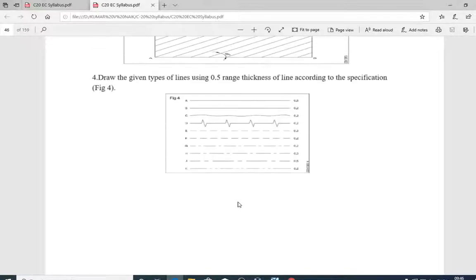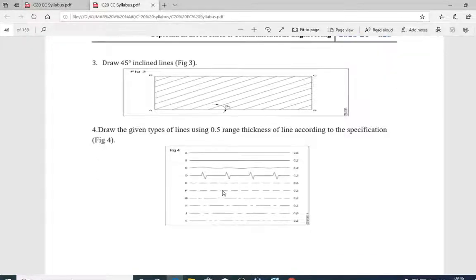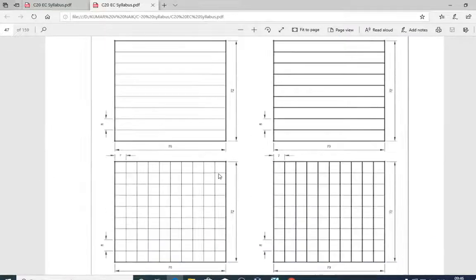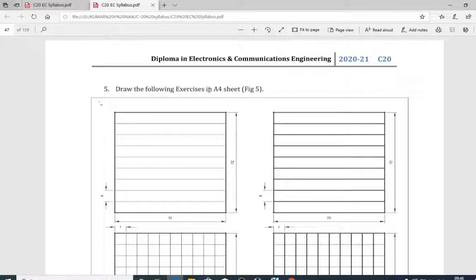Good morning dear students. Now I will show you the next figure. We will take this figure — figure number five. I will call this as Phi A.